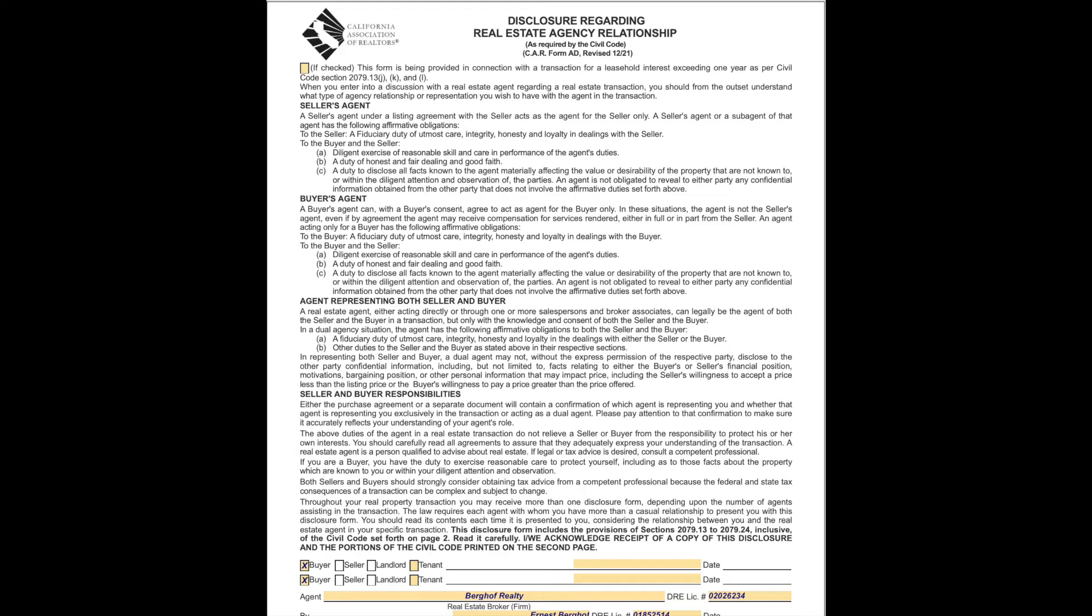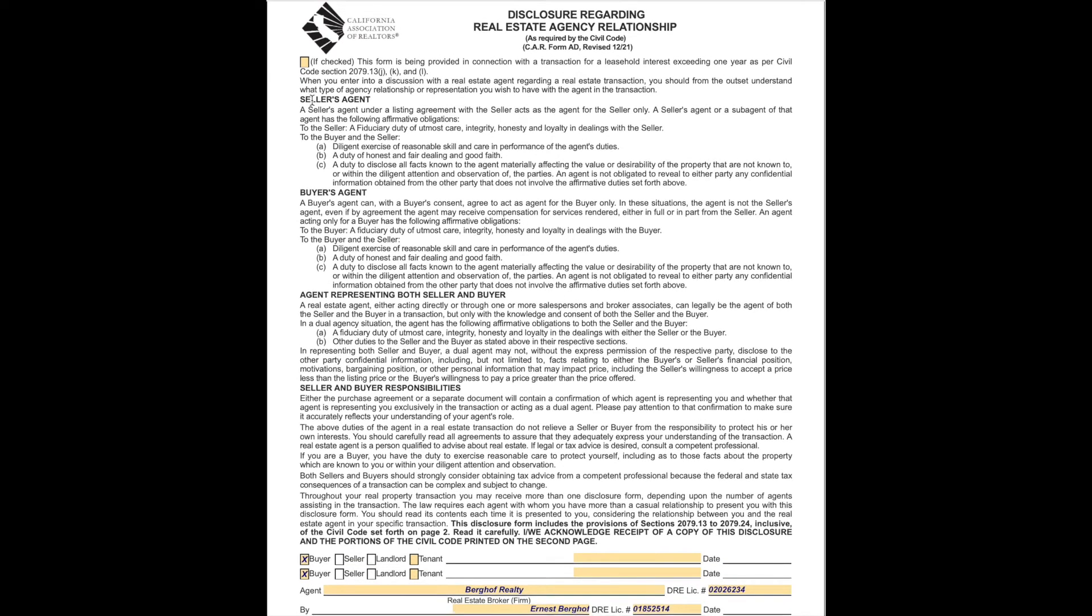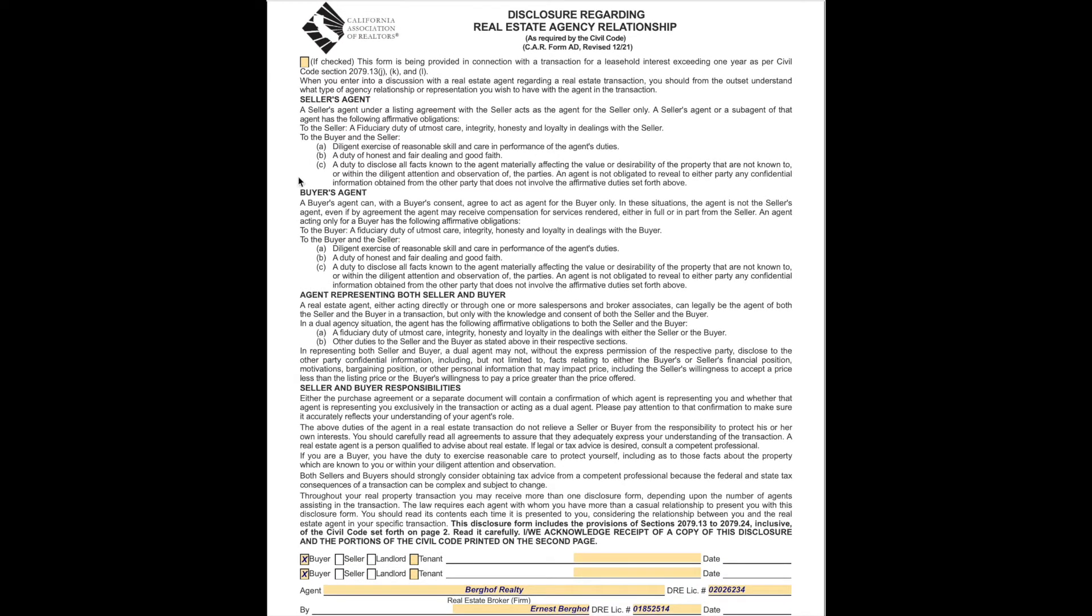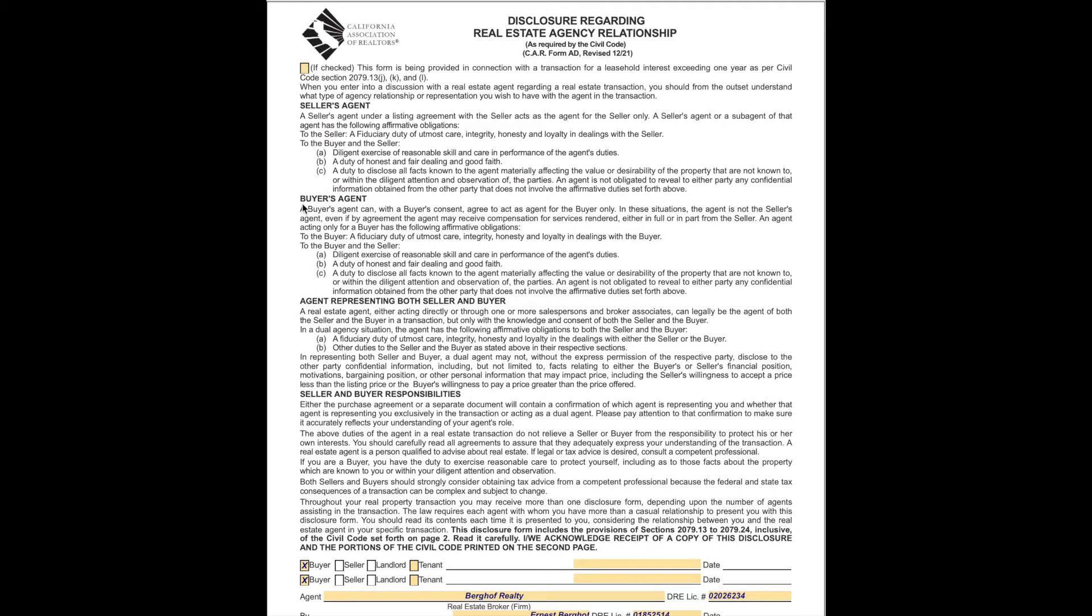This is a disclosure of real estate agency relationship that says there are three types of agents in California. One, a seller's agent which represents the seller, two, a buyer's agent that represents the buyer, and third, an agent can represent both the buyer and the seller. When we met earlier, we mentioned that Berkoff Realty does not represent both the buyer and the seller.